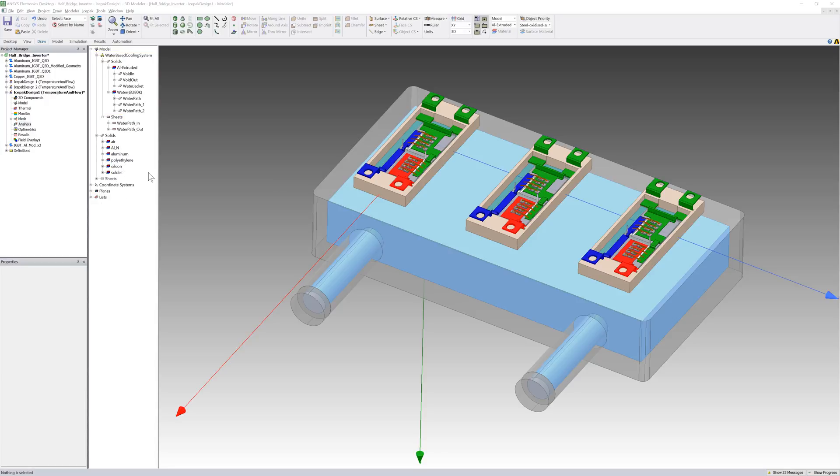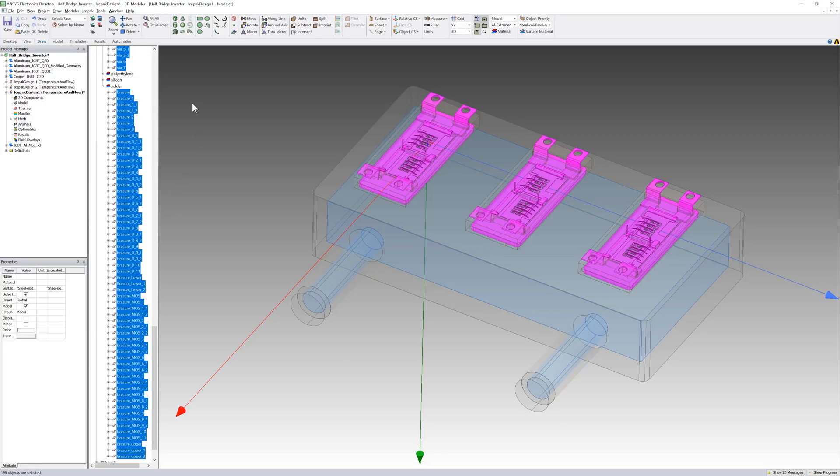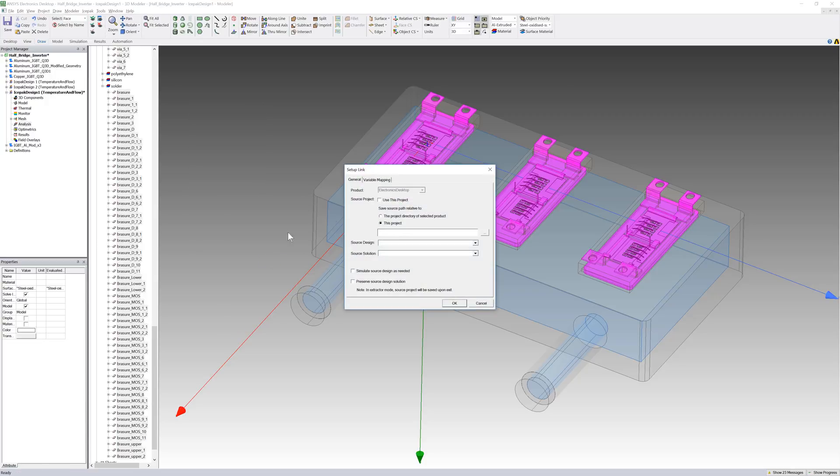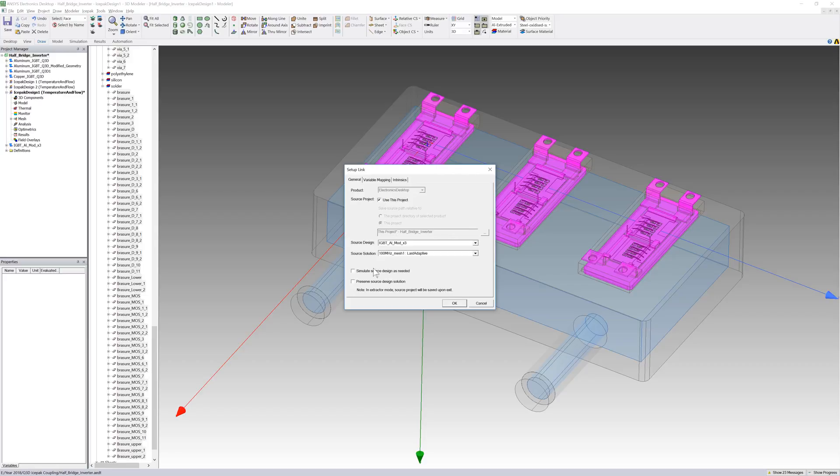We'll link the EM power losses from Q3D Extractor to IcePack. The metal objects and alloys like solder are the main sources of joule heat, so we'll include them in the thermal simulation. This time, we'll select our triple IGBT power module in Q3D Extractor as the source design.